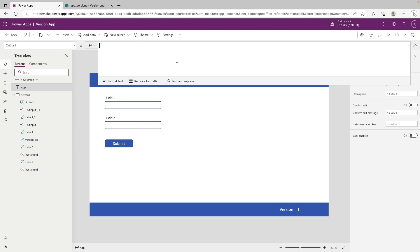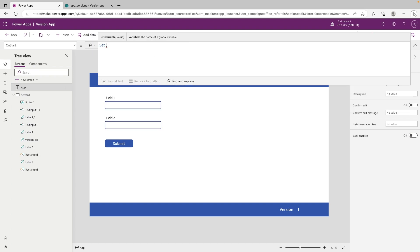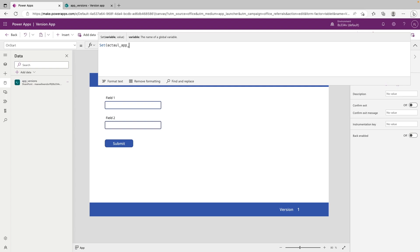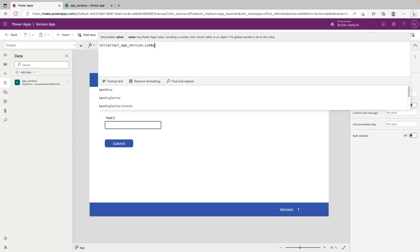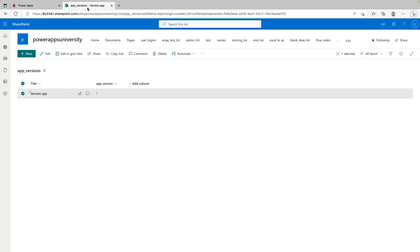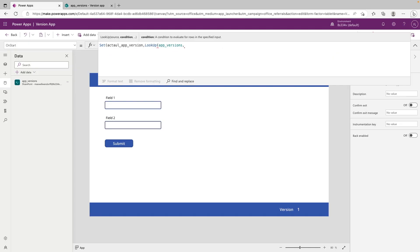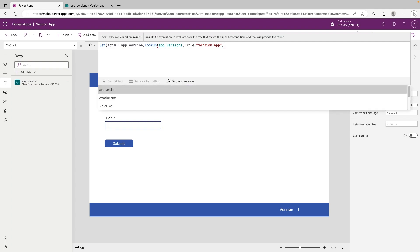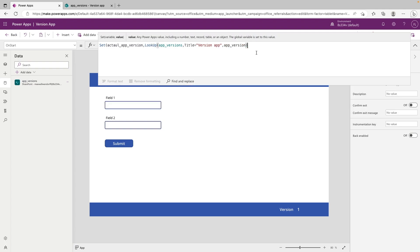What we first want to do is get two variables, the first variable being the application version that SharePoint says, which is kind of going to be our source of truth here. And the second version being the version number down here in the app, basically what the app is saying it's currently at, and then we're going to compare the two. And from that, we can display a popup or not display popup. So we want to start out by typing in set to set a variable. And we can call this variable actual app version. And for its value, we want to reach out to SharePoint. So we're going to say lookup. And our list is app versions. And the title of our app in SharePoint is version app. So again, imagine this is a long list of different applications. So we want this specific one, because this version corresponds with the project we're working on. So we're going to go ahead and say where the title is equal to version app. And then we want to comma for the result. And we want to return the app version. And we can close that off. So now I want to close out the variable by another parentheses.